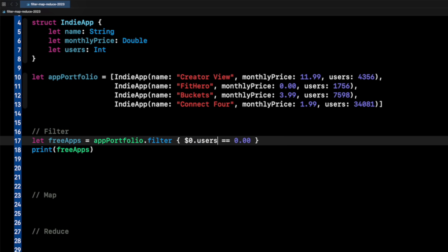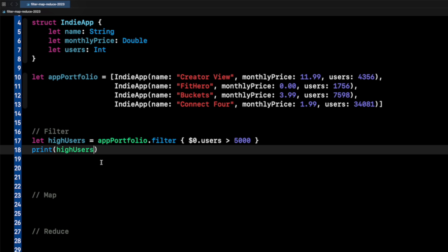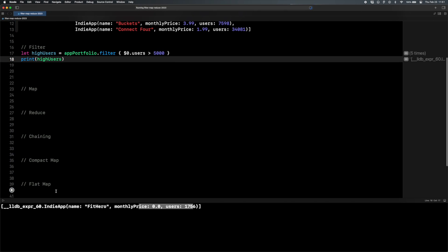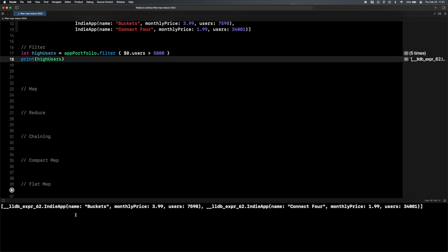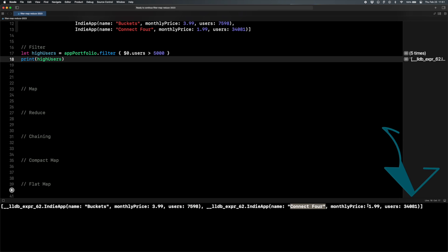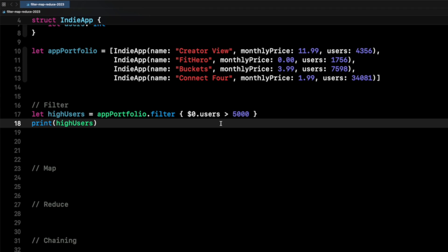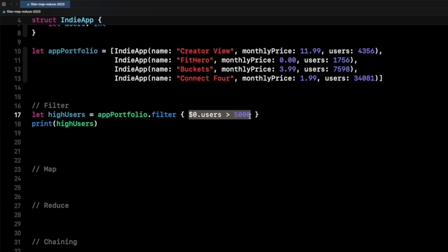Let's try another one — users. Let's say if users is greater than 5,000, and instead of free apps we'll call this high users. I want to filter all my apps by which ones have high users. When I run it, you should see Buckets has 7,598 users and Connect Four has 34,000 users. It filtered out all the apps with high users based on this conditional passed into filter.